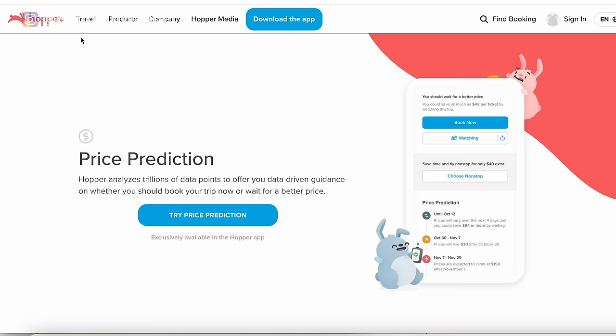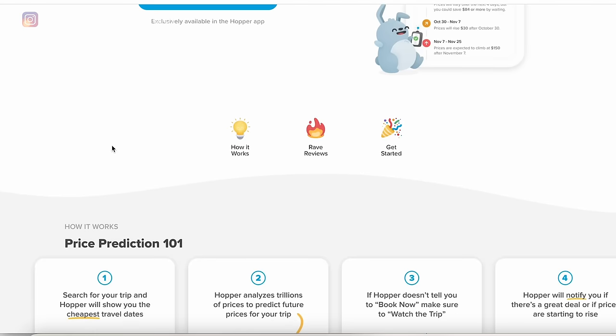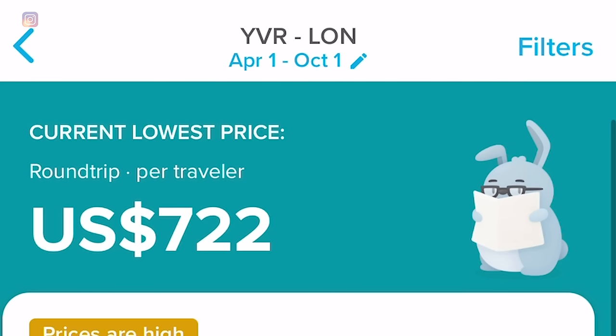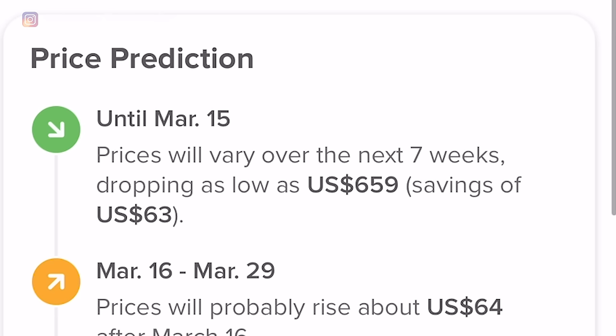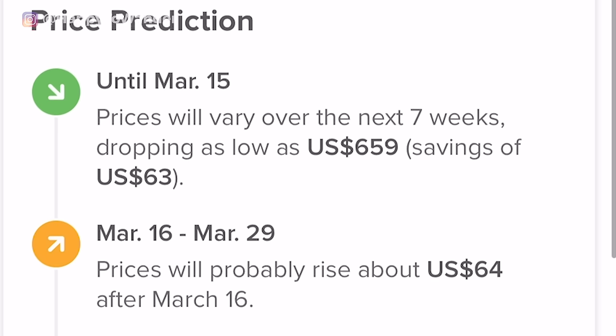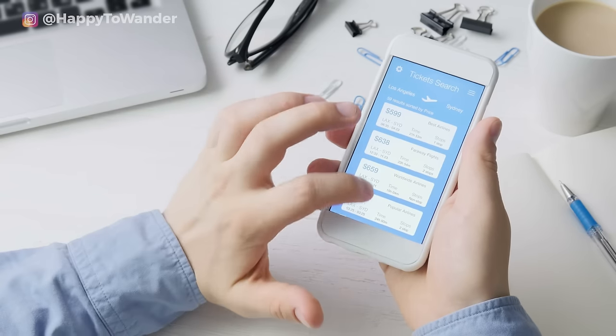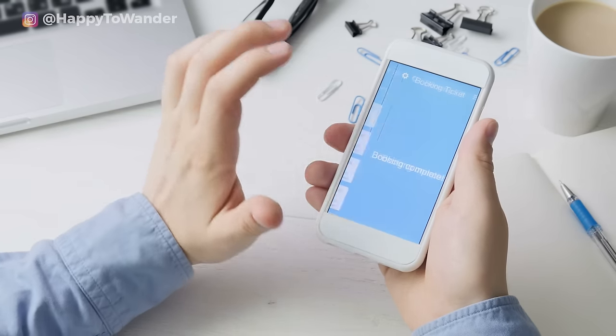You can also search using an app called Hopper. Their whole thing is a special algorithm that predicts prices and price drops — it'll tell you whether prices are expected to drop in the next few weeks or whether you should book now. A lot of people have had success with Hopper's price prediction models, but nothing is guaranteed to be 100% accurate. If you're more risk-averse, as soon as you know your dates maybe just book the flights, because they're probably not going to drop by a substantial enough amount to justify spending time tracking prices.